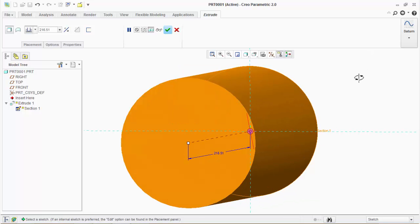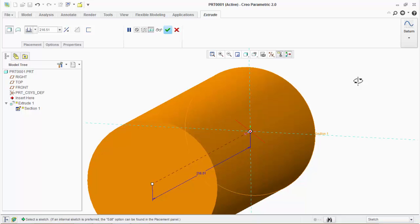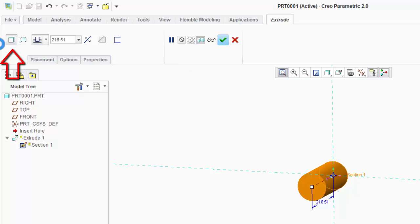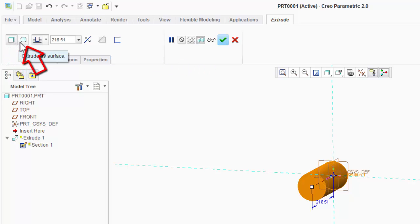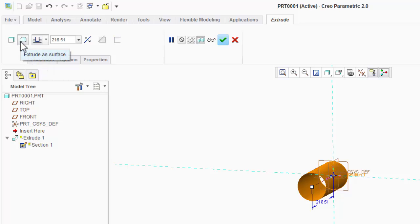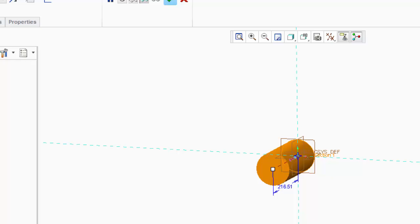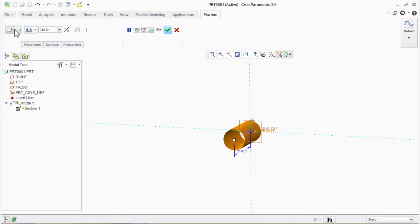Now press the middle mouse button and drag to change orientation. You will see a preview of the solid object because the solid option is selected by default. On the right-hand side there is a surface option, which is used to create the extrude as a surface. You can see a preview of the 3D solid. Now enter the length of the extrude, then click the OK button.